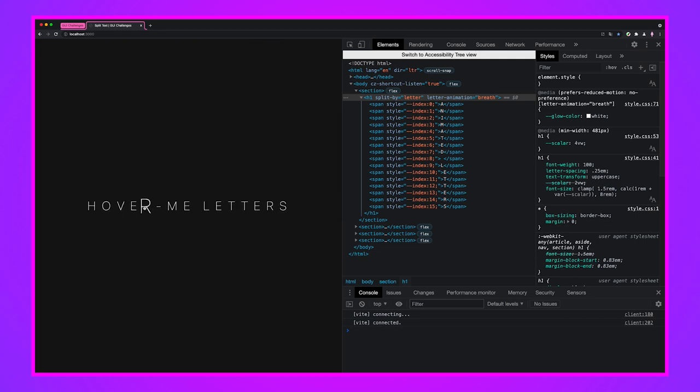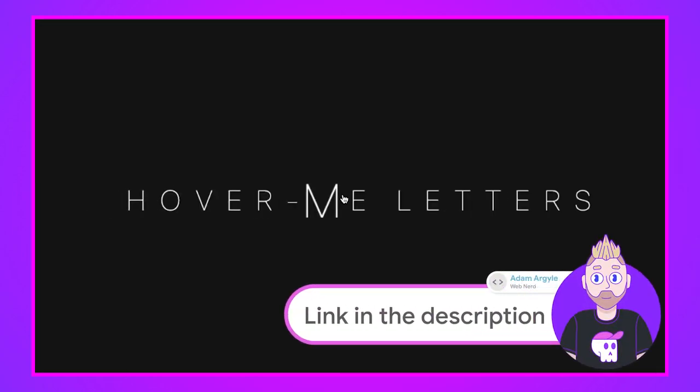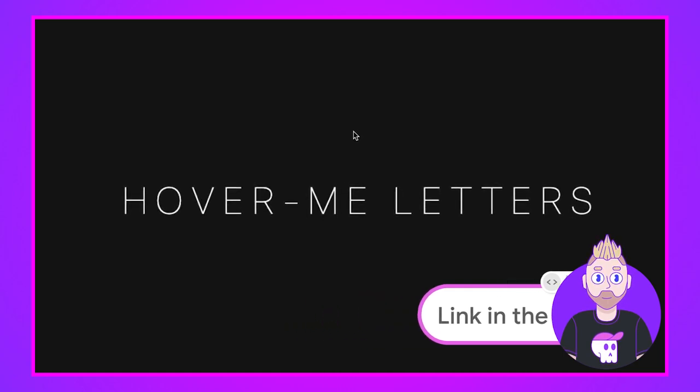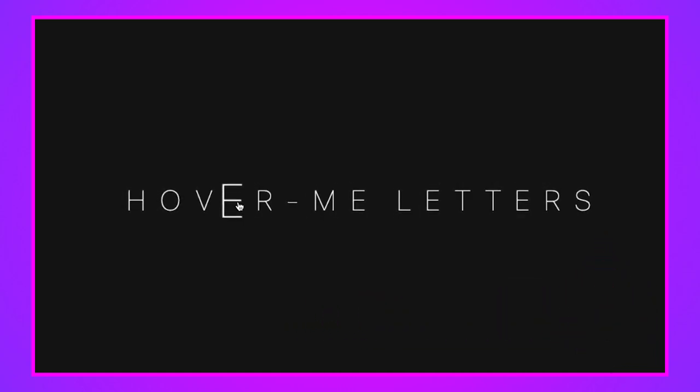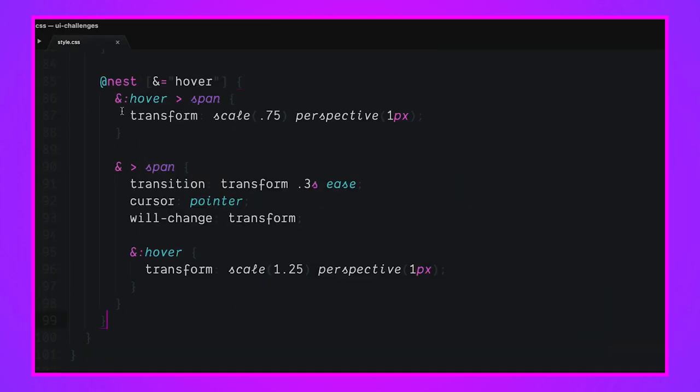We have one more example I want to go over and that's this hover me letters one. If you want to learn more about these, go check out the blog post. There's always more explanation and deeper dives into all this stuff in there. Let's look at hover me. Hover me has this cool effect where when I go into the element, it pushes all of them back and then the one that I hover on comes forward. Let's go see how I did that in CSS.